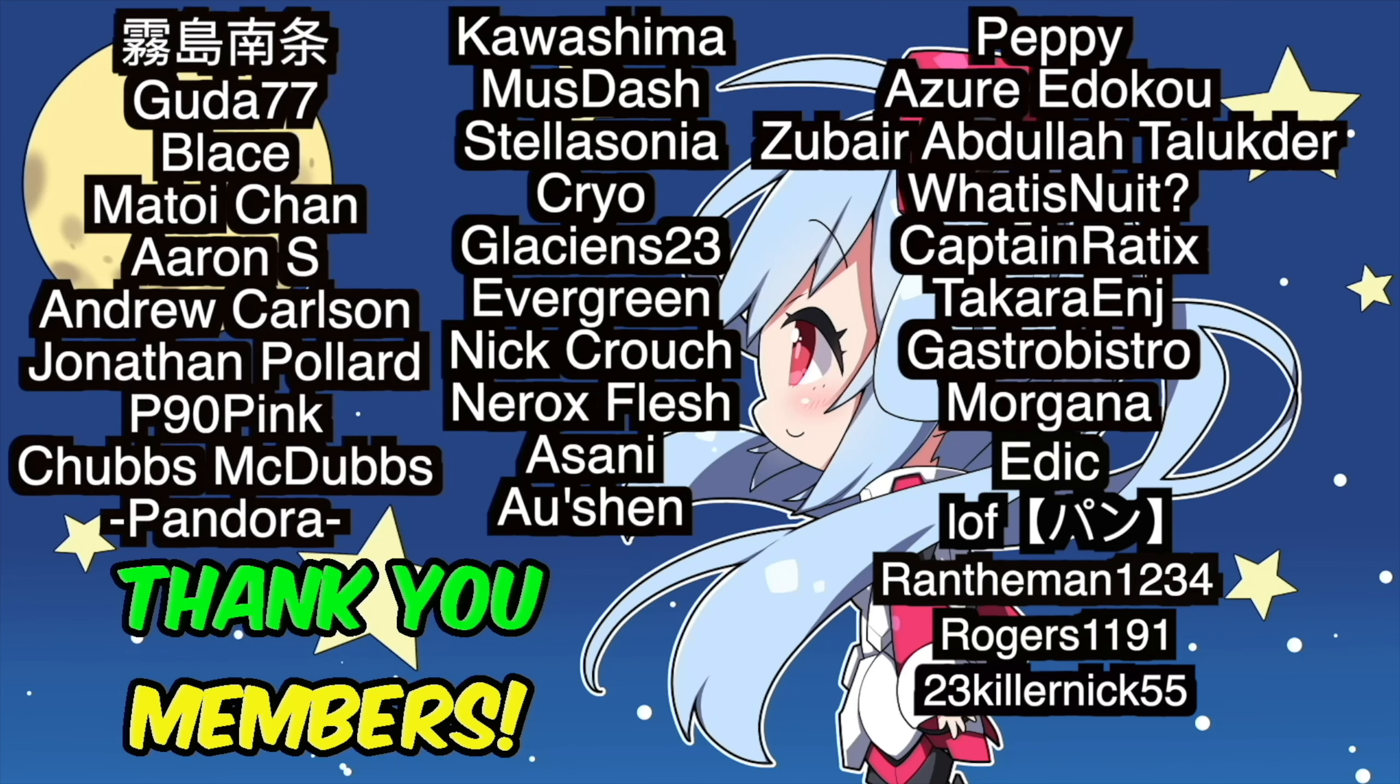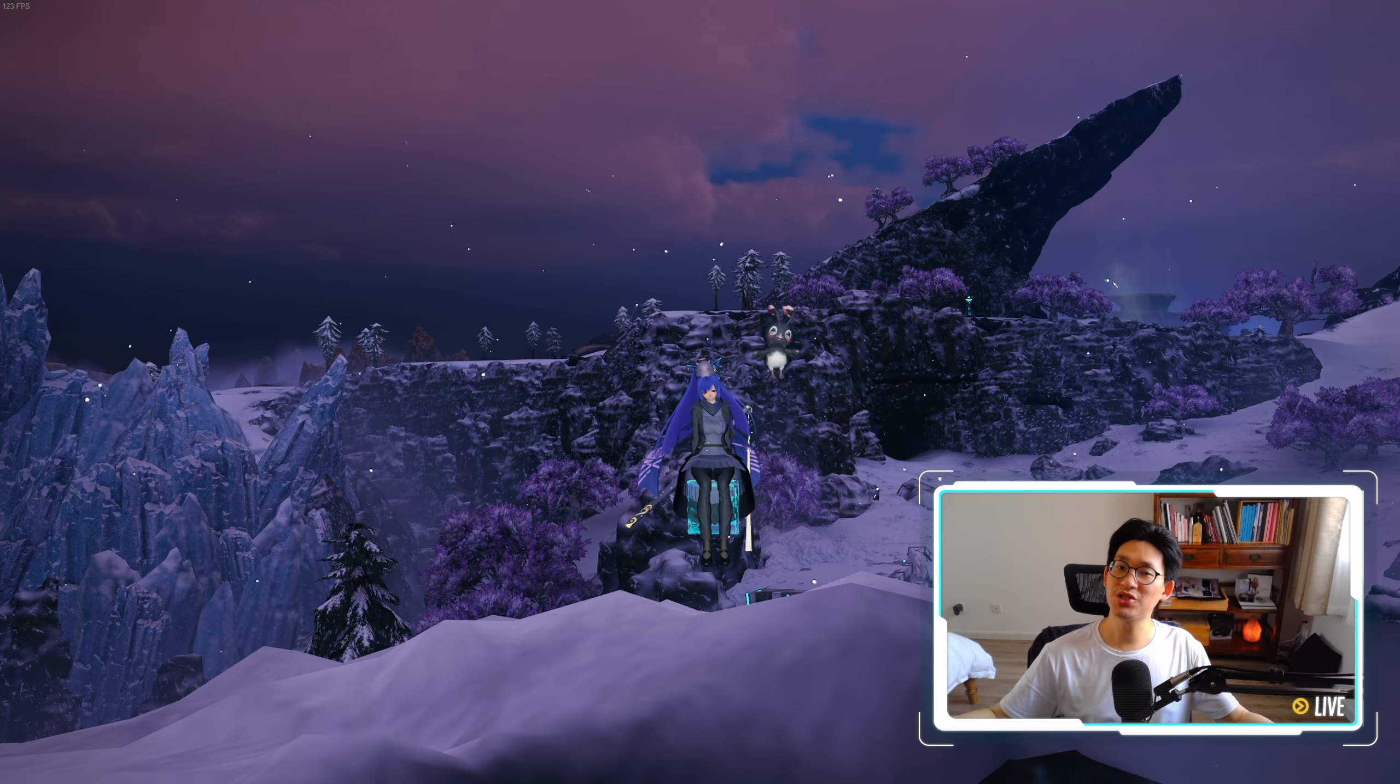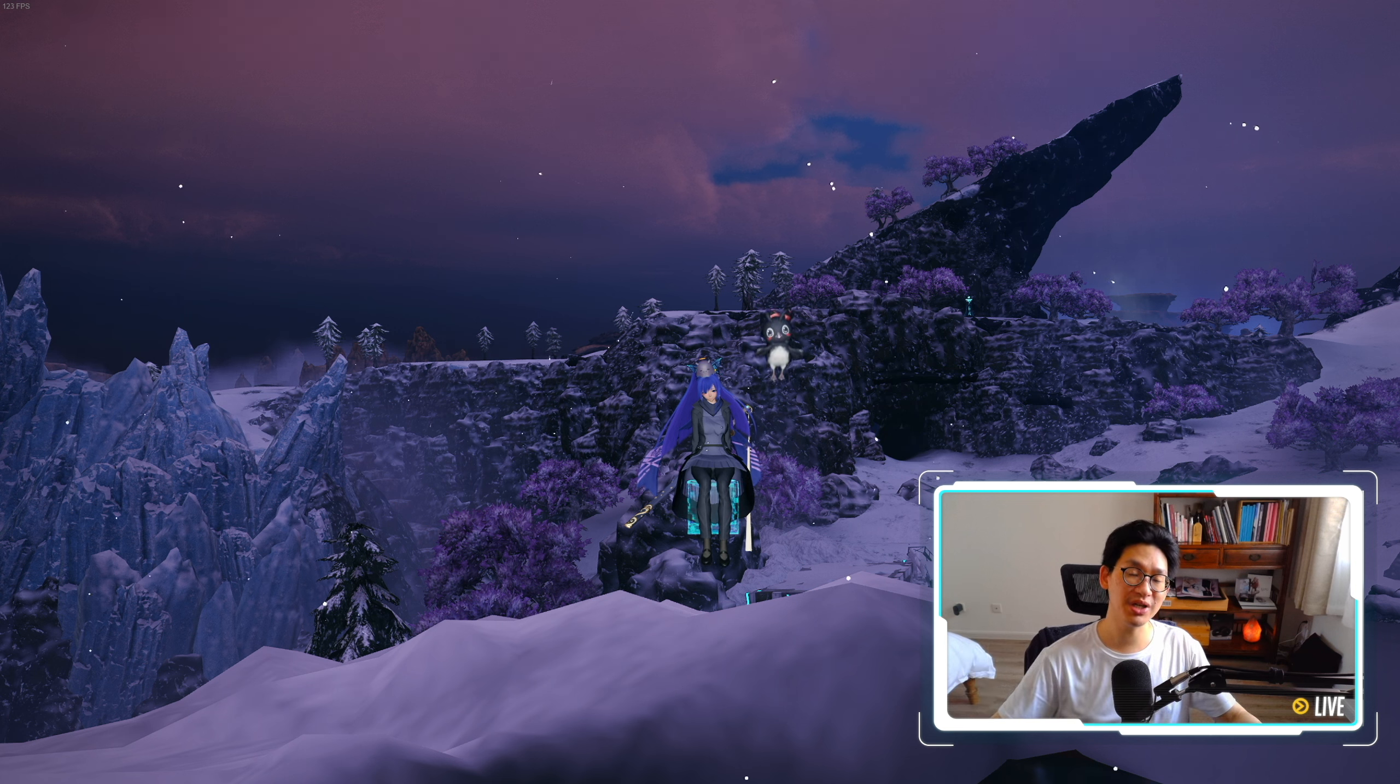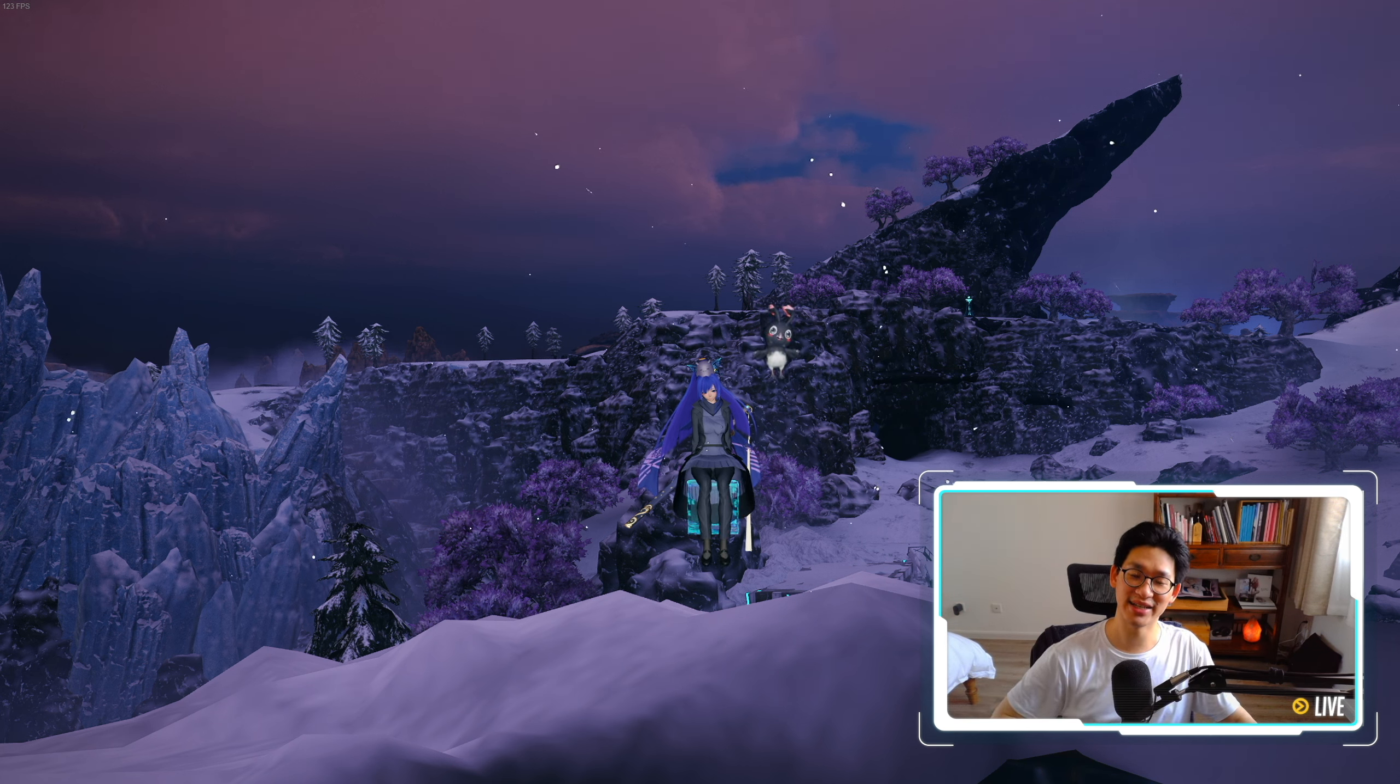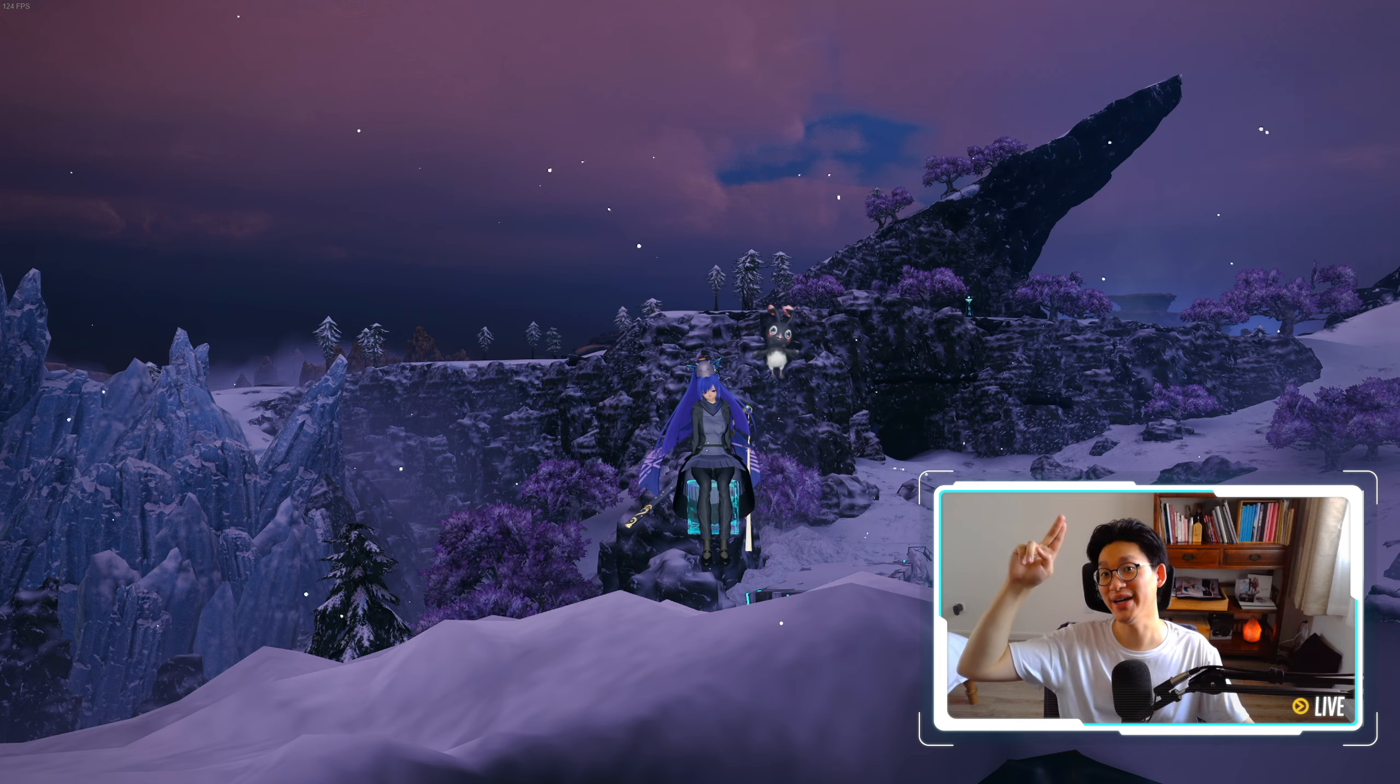Special thanks to all the members for supporting the channel, it really means a lot to me. Thank you again. But yeah, that's all I wanted to talk about in today's video, hopefully you guys found it helpful. If you did, I would appreciate a like and a subscribe, and I'll see you guys in tomorrow's video. Bye!